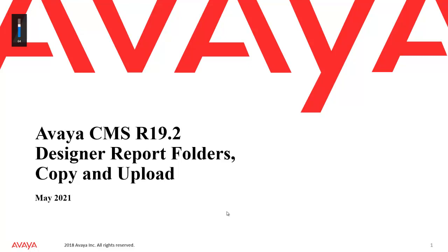Hello and welcome to a short video about how to manage designer report folders, copy and upload, in the CMS 19.2 web client.